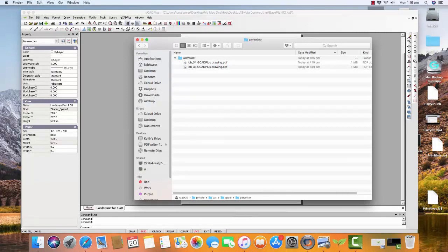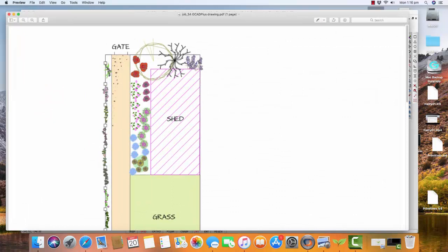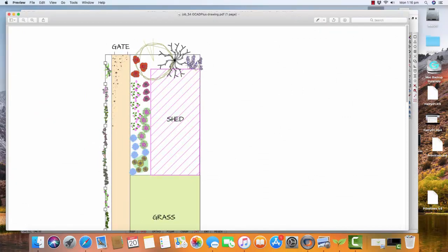Job 34. GCad Plus Drawing. And we can double click it. Like so. And here's our drawing.